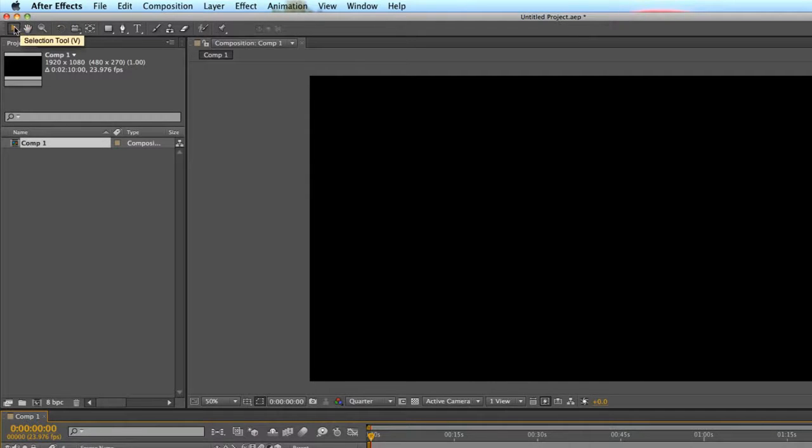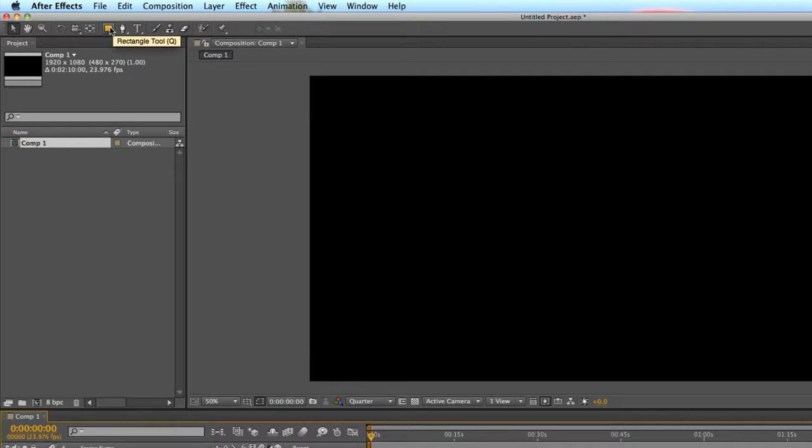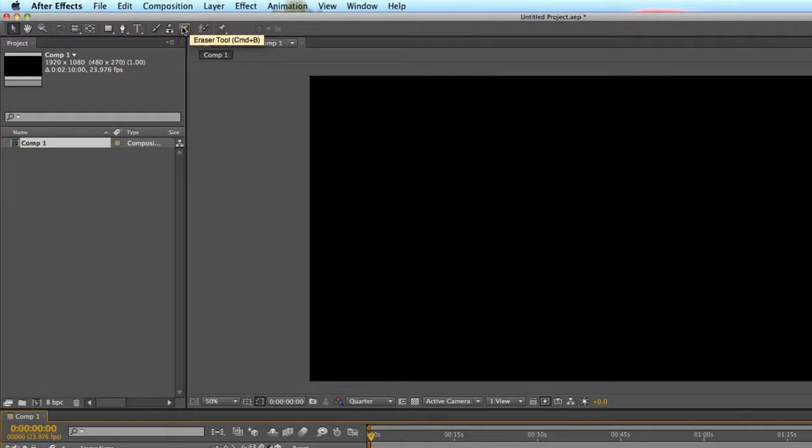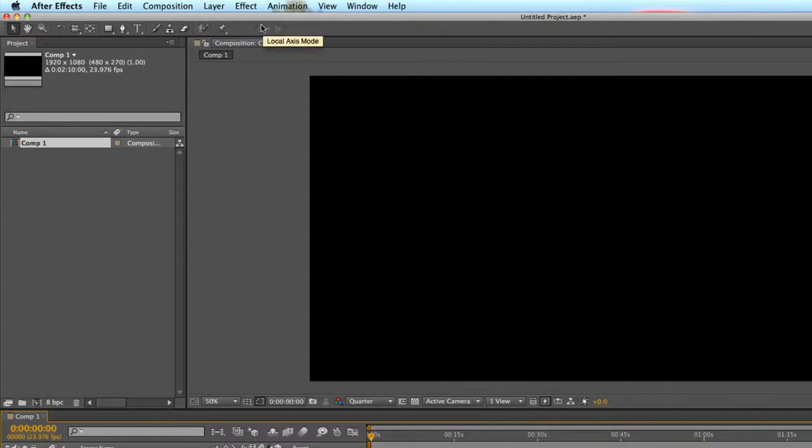For example, you can turn your mouse into a hand tool, a zoom tool, rotate, a camera, text, pen, shape, mask, eraser, puppet pen tool, all sorts of different tools available for you.